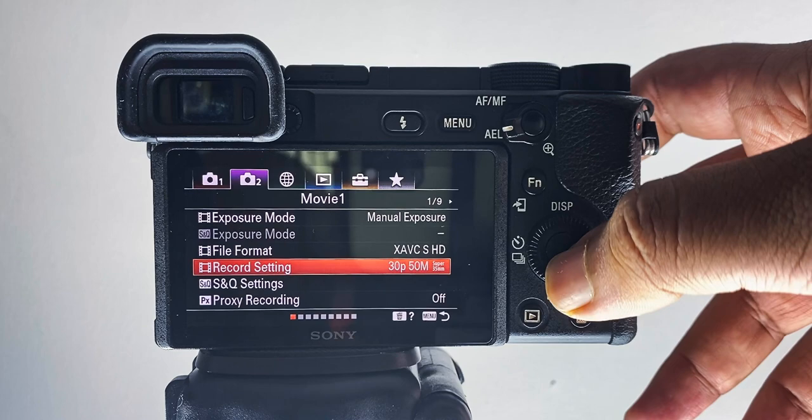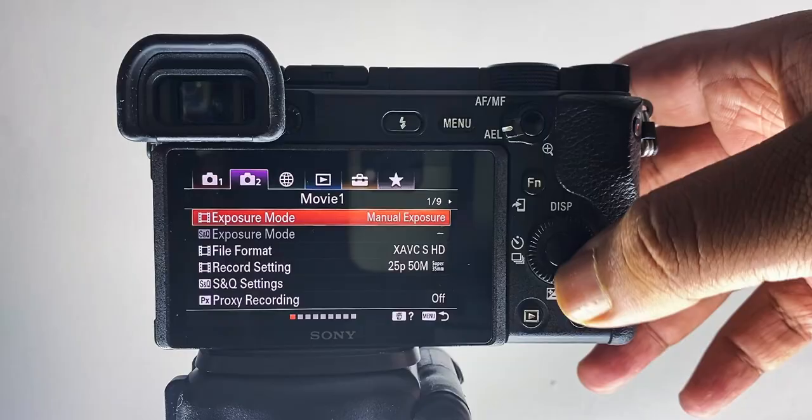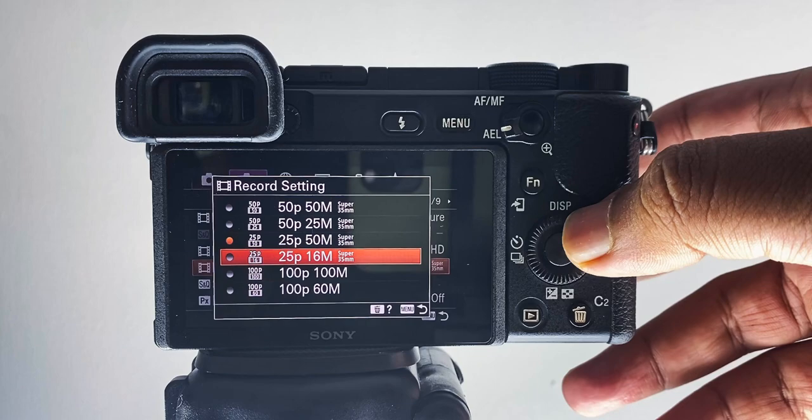Hi all, in this video I will share a tutorial to help you shoot 24fps on your Sony A6400. If you got a Sony A6400 and check the video format, you can find that there is no 24fps option. The reason for that is that on PAL settings, 24fps is not available for the Sony A6400. So to get this 24fps shooting mode,